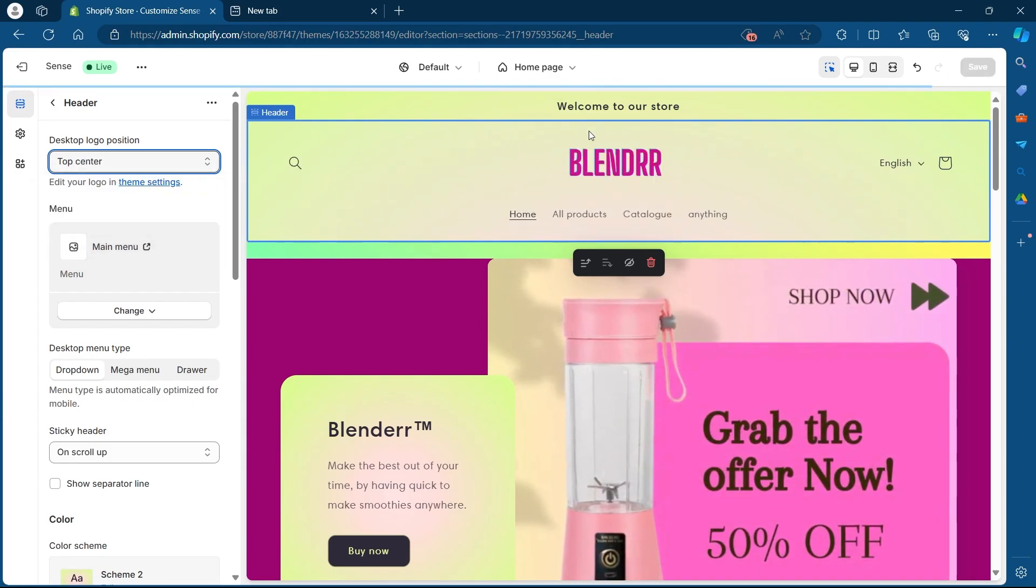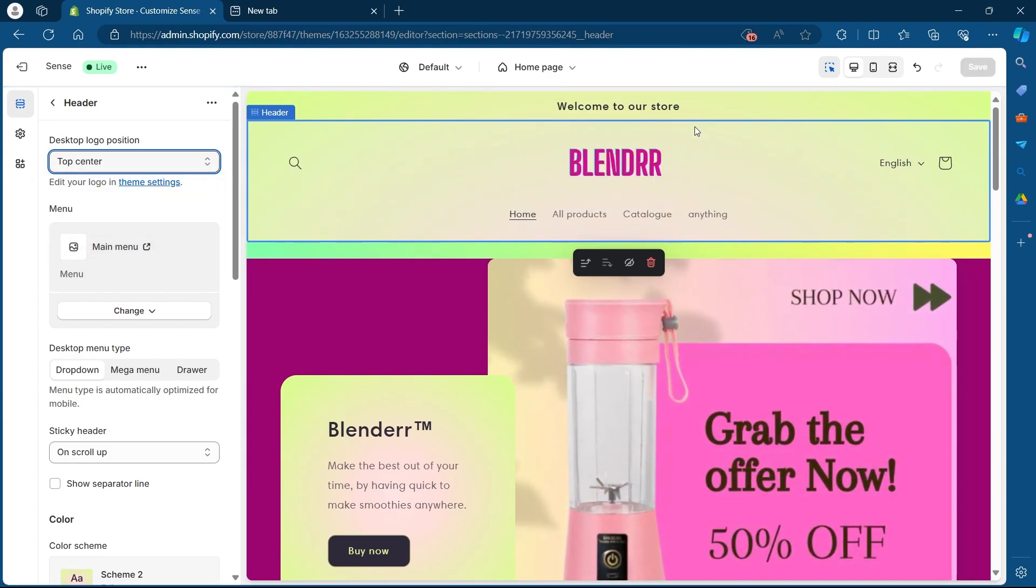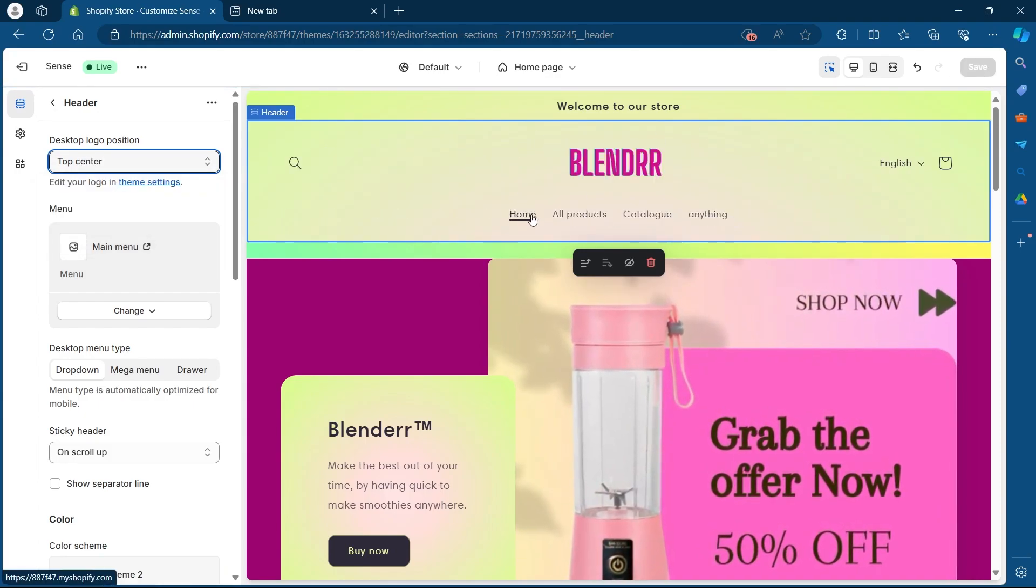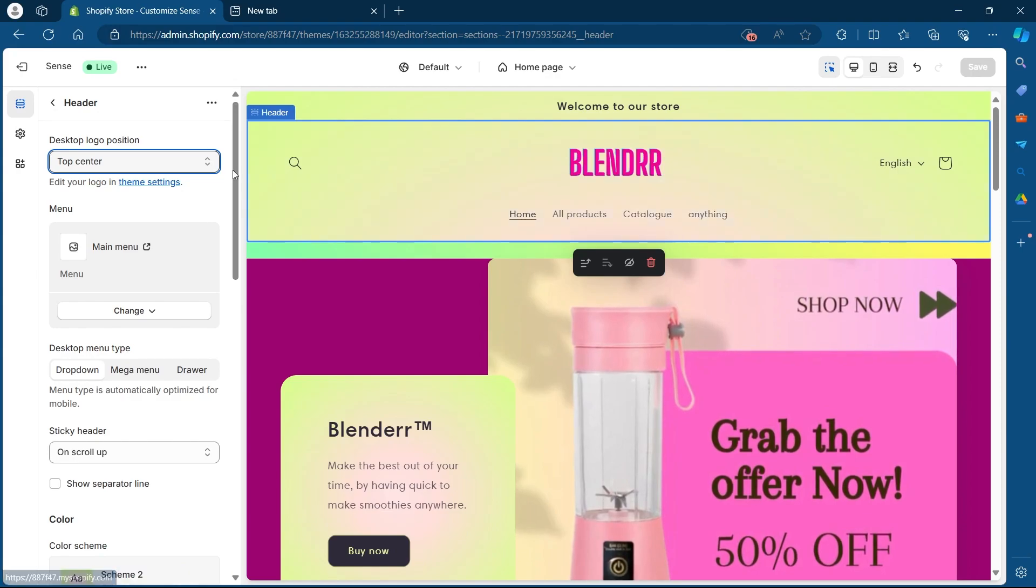If I choose top center, my logo will be placed in the center at the top of these menus.